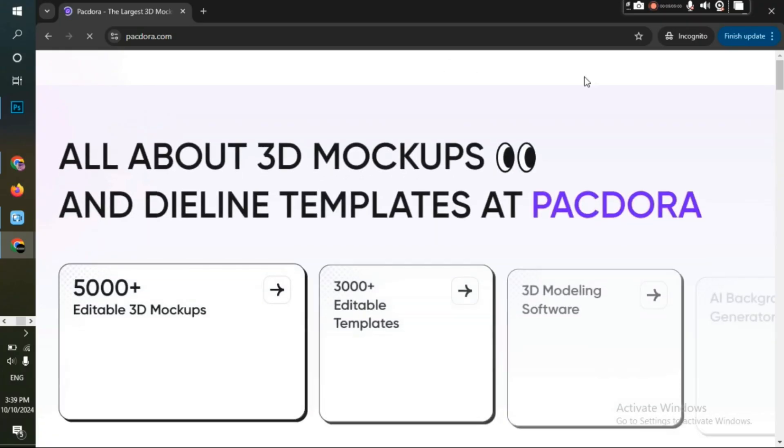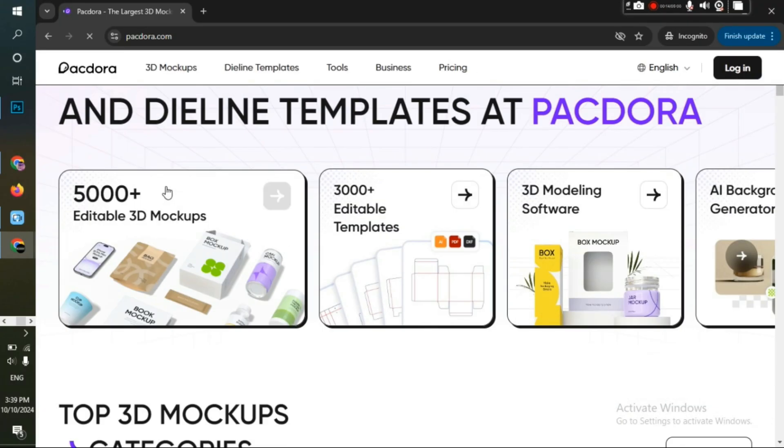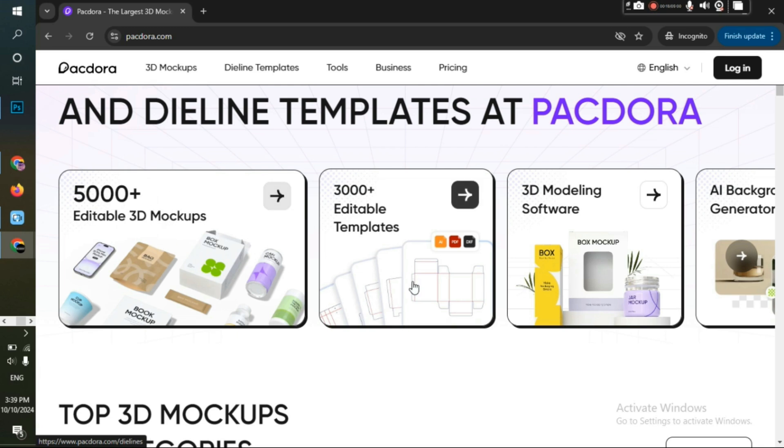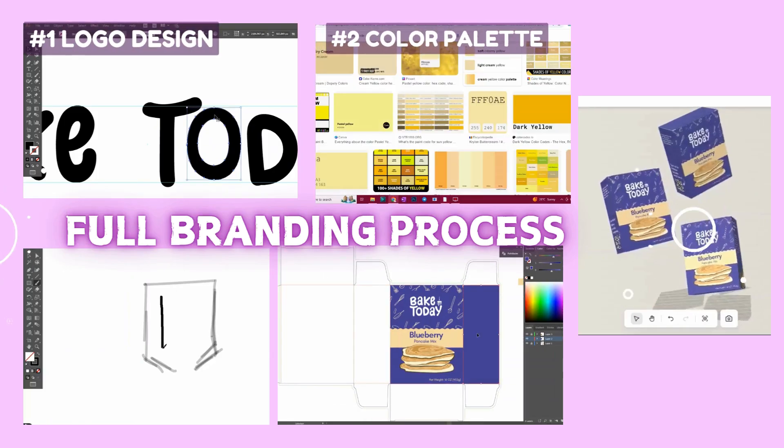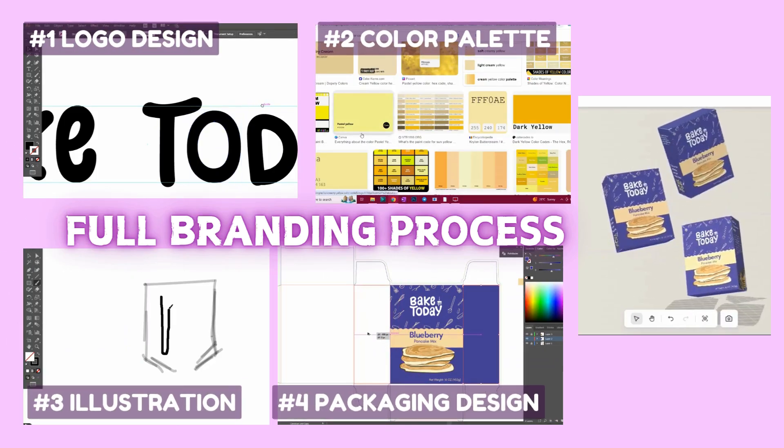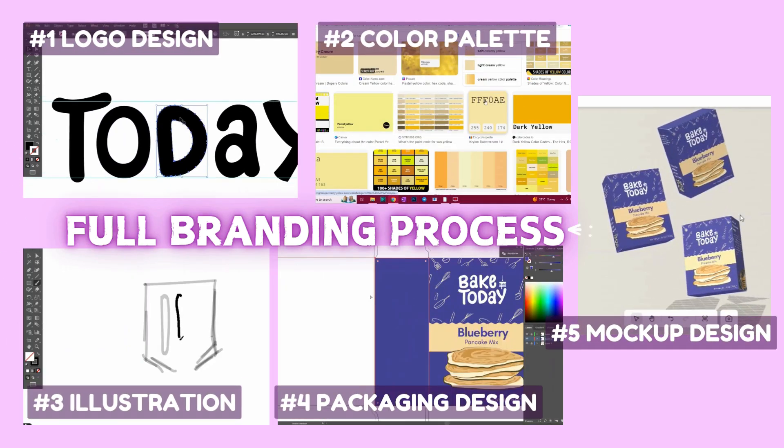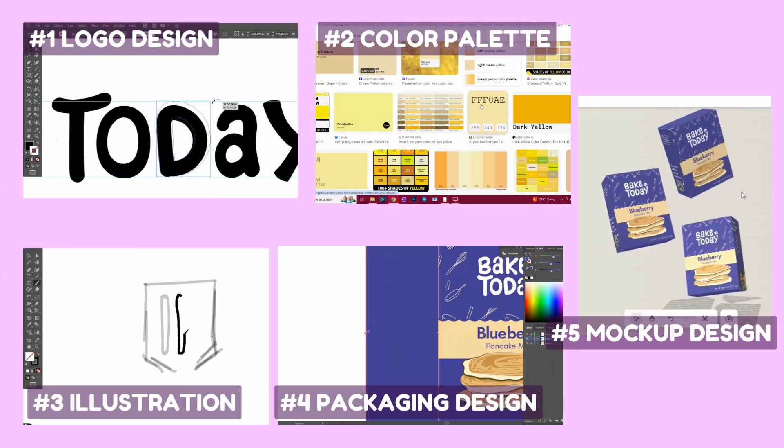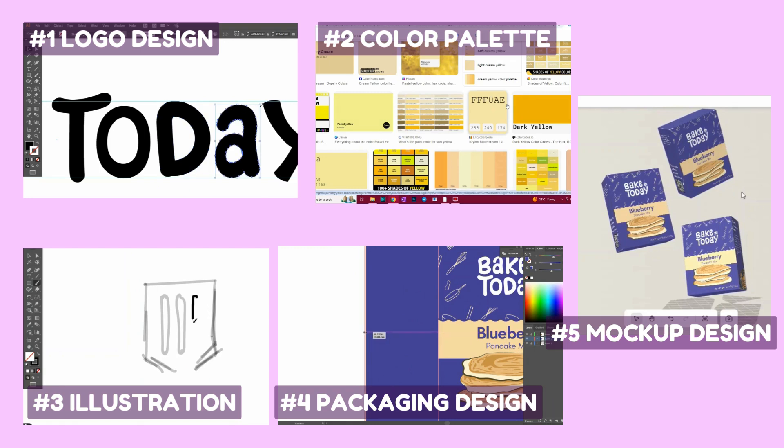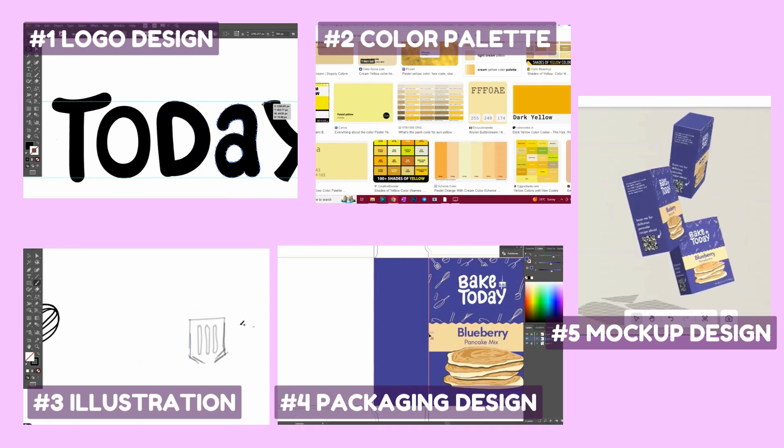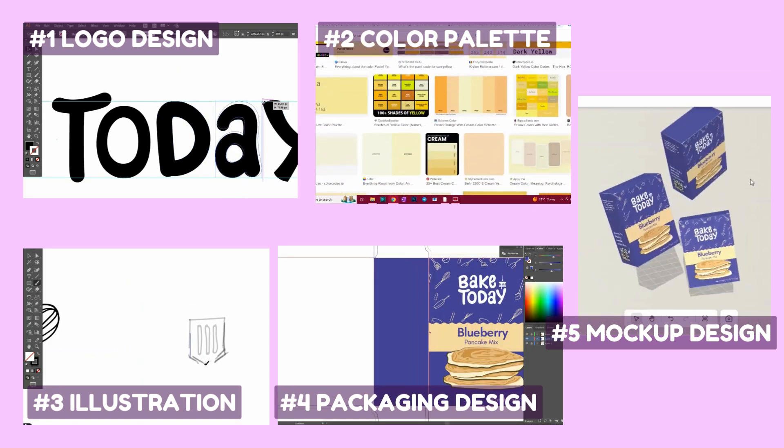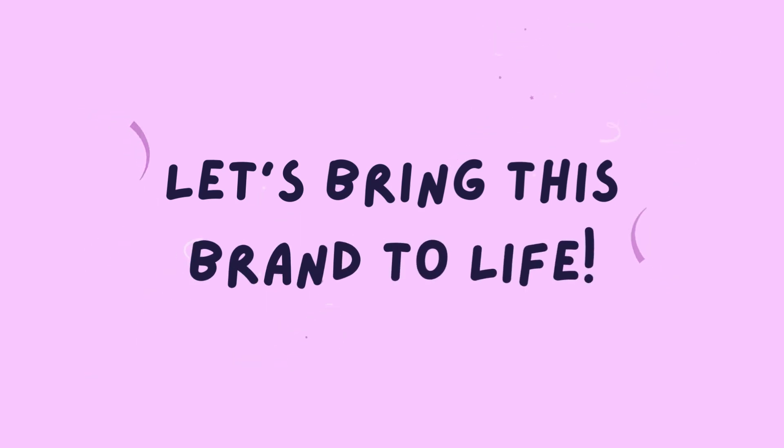Pegdora is an online tool that offers you more than 5,000 packaging designs, dialines and awesome 3D mockups and even motion videos. So in this video, we'll go through my full branding process starting with the logo design and ending with creating realistic mockups using Pegdora. So without further ado, let's bring this brand to life.